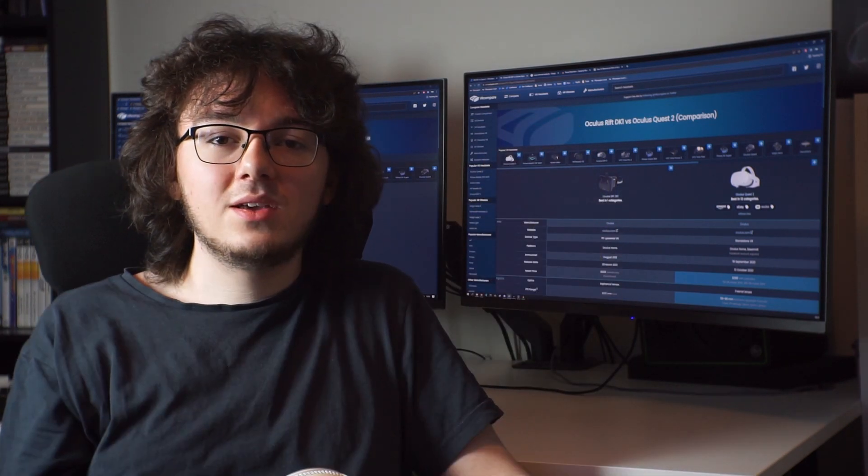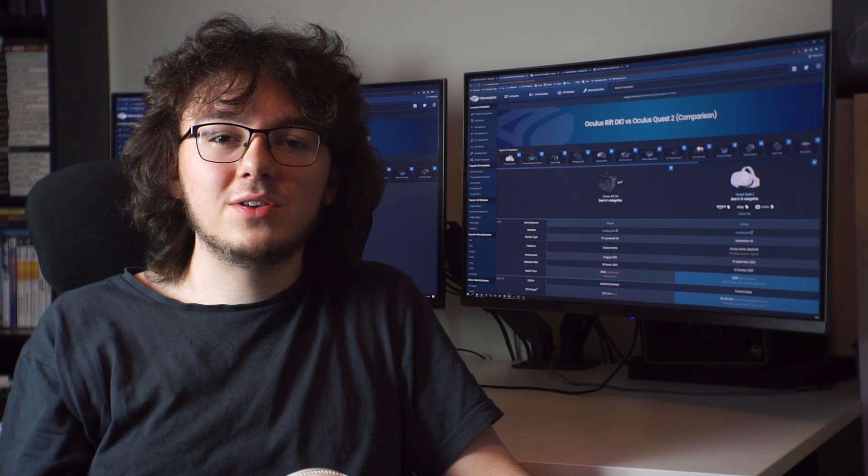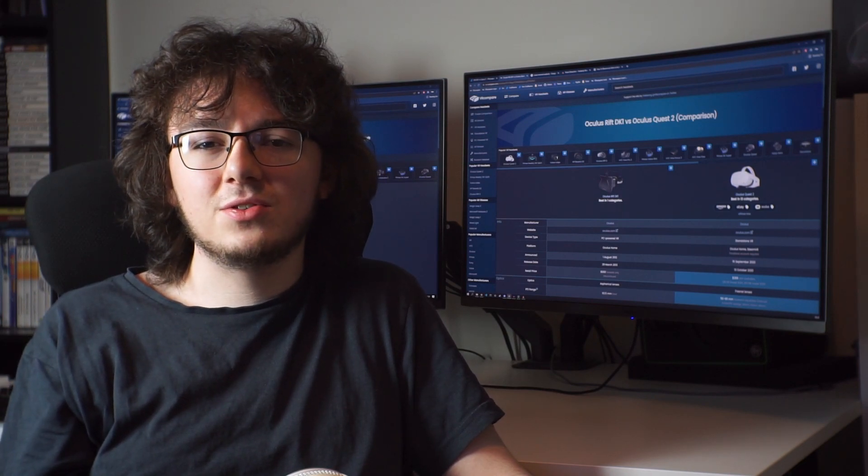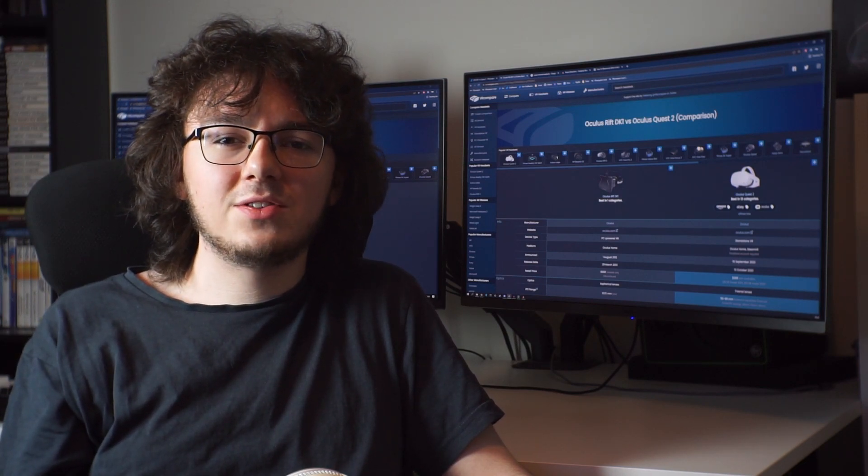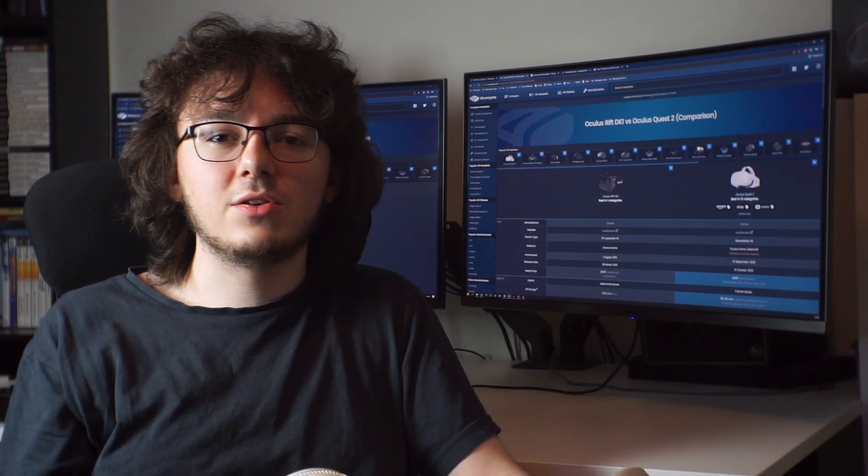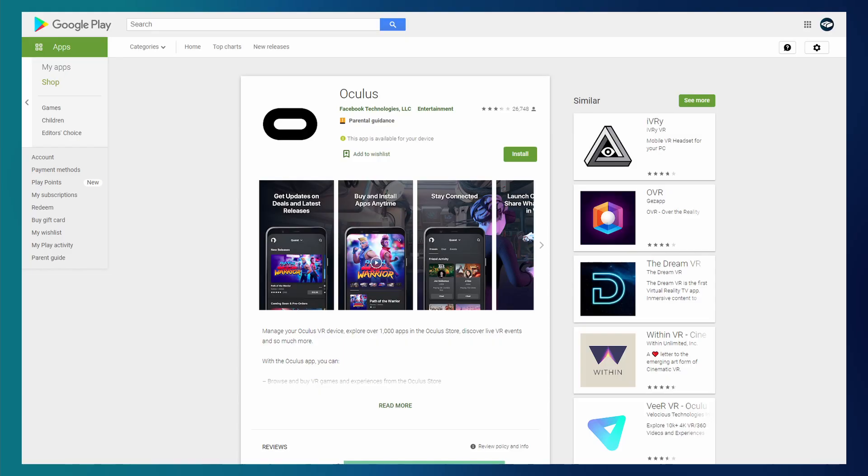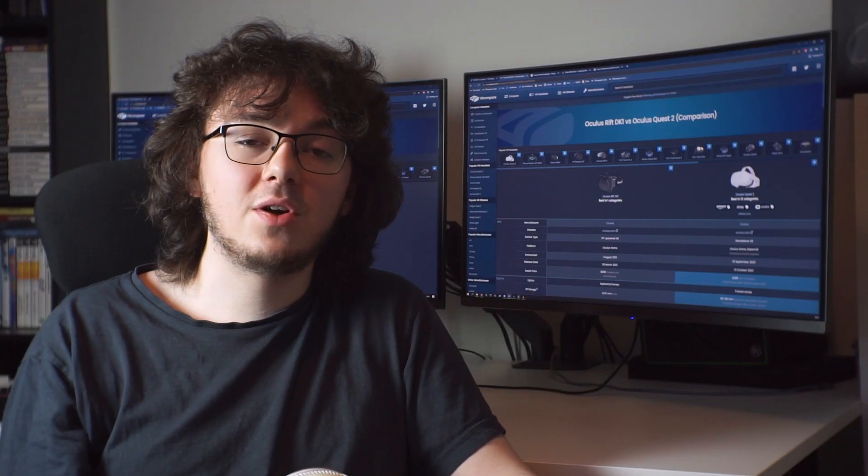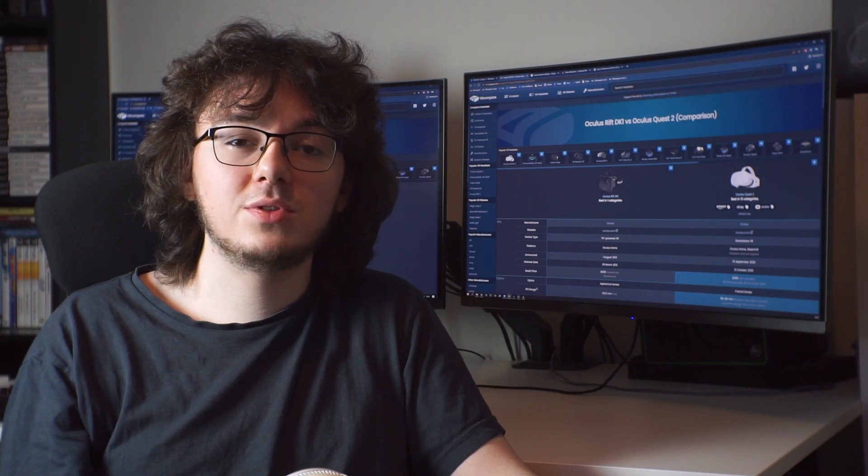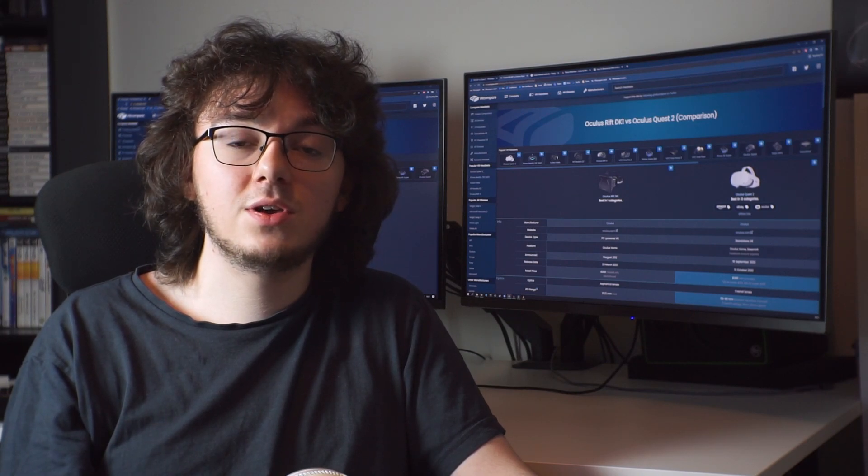Let's try setting them up. Setting up the Quest 2 is quite easy, but it definitely has its issues. In order to get started, you need the headset itself, and then a smartphone with the Oculus app and a Facebook account to log in with. Once you've got that, you can basically just pair your headset to the app, and you're good to go.